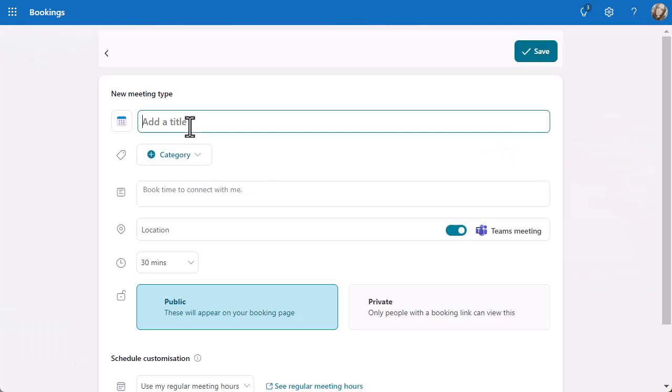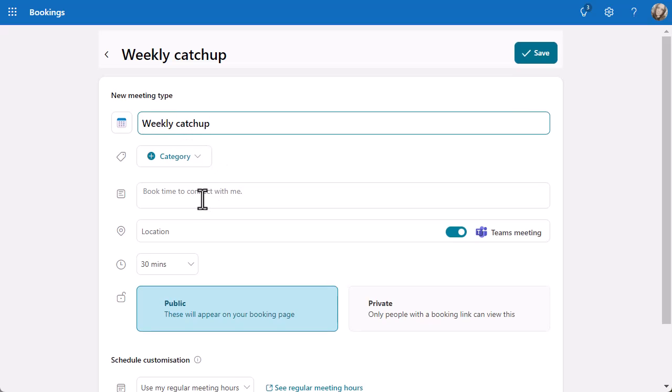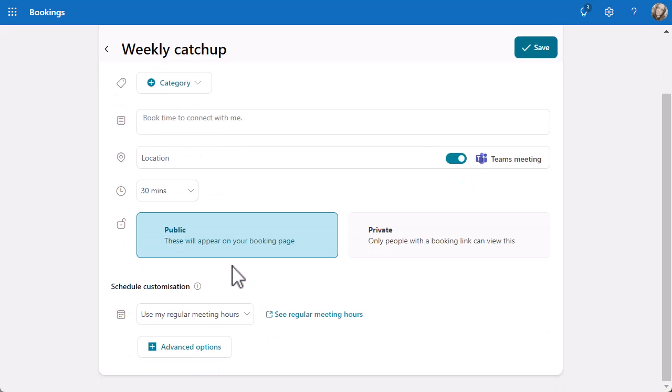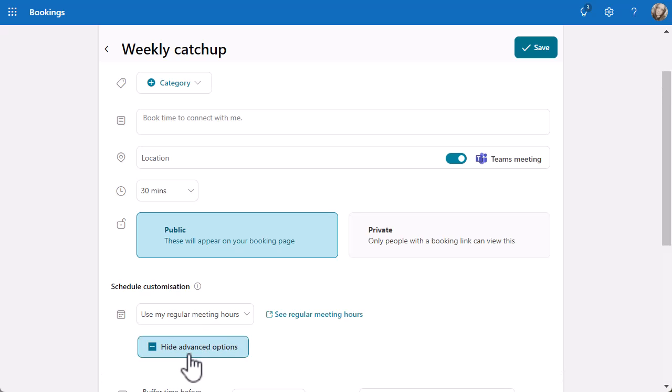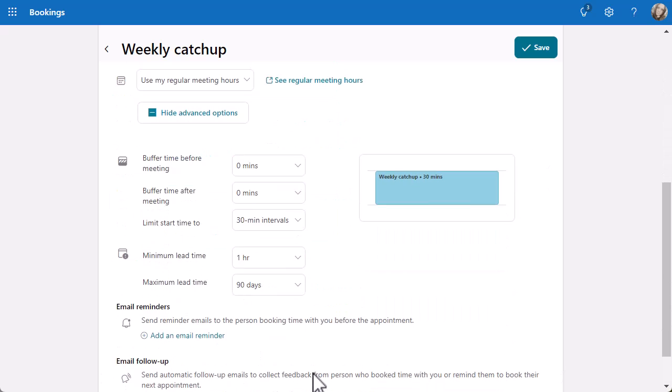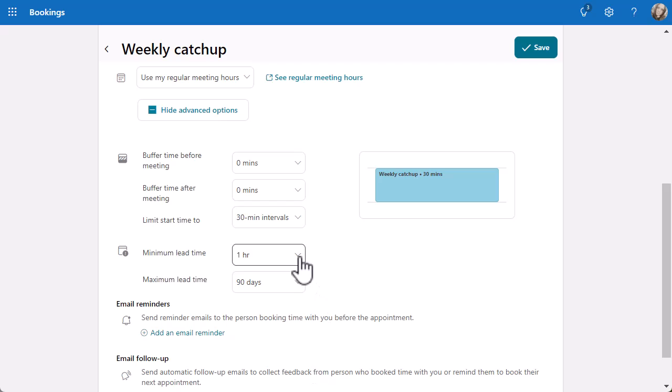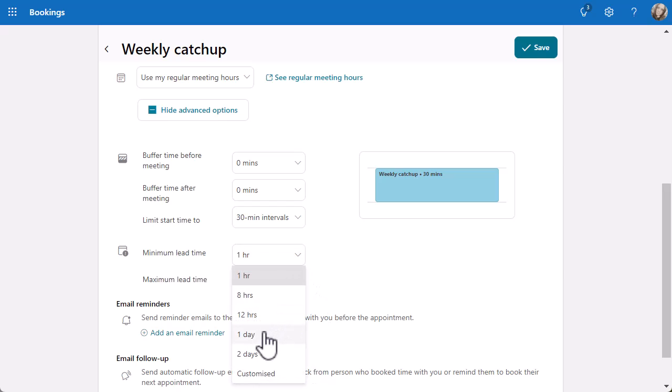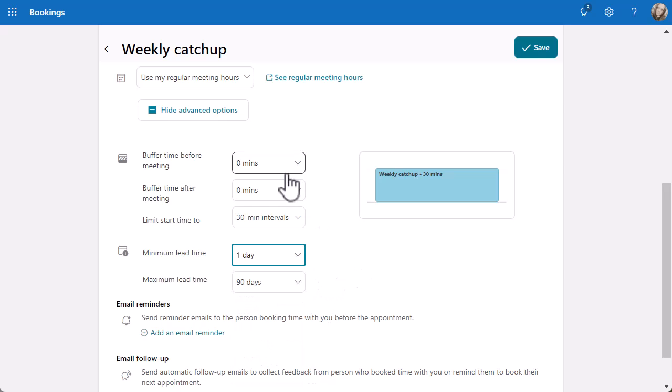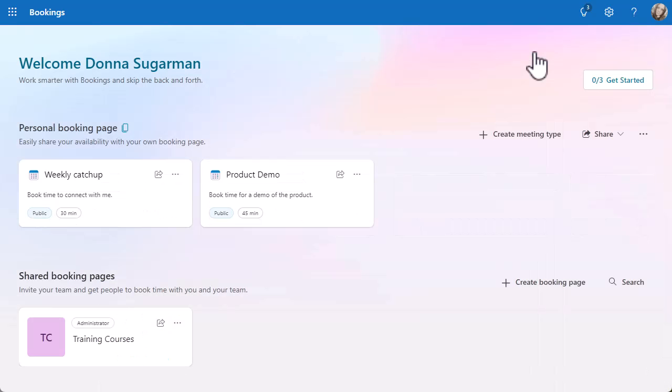Let's have a look at create meeting type again. Let's do a weekly catchup. 30 minutes, nice and simple. Use my regular meeting hours. Advanced options - I'm just going to move the lead time to a day so I don't get caught out. I don't really need any buffer time before or after, it's just a catchup. I'm more than happy with that. I can click on save. This time I didn't get a duplicate.